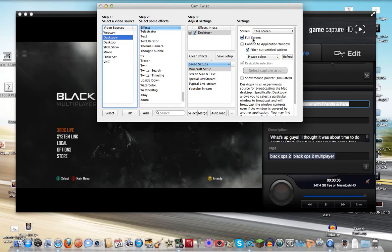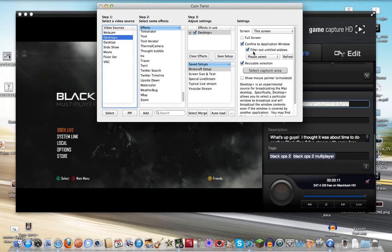Now you want to go to the settings, past step 3 over here. Click on Confine to Application Window. This allows you to select the area instead of just using your full computer screen.